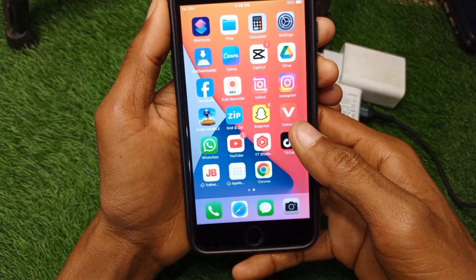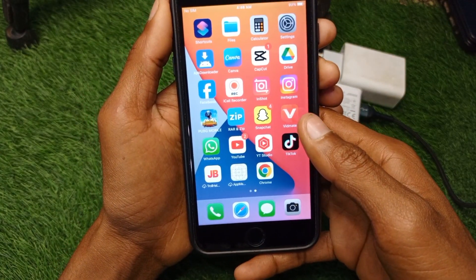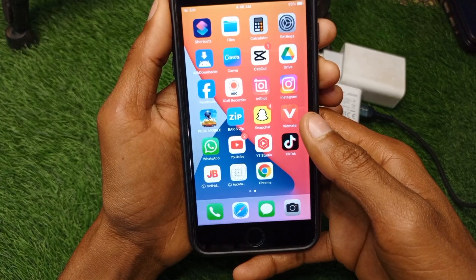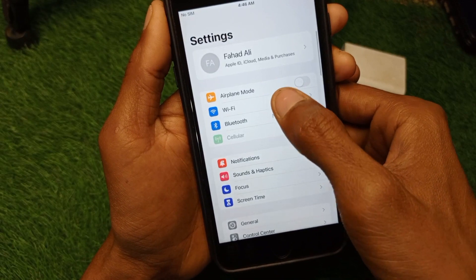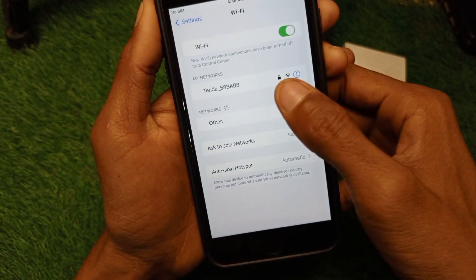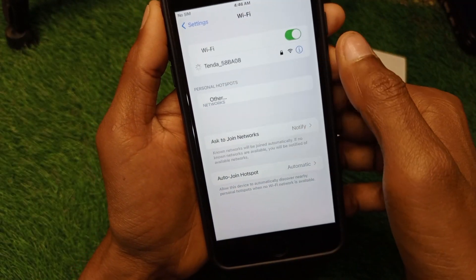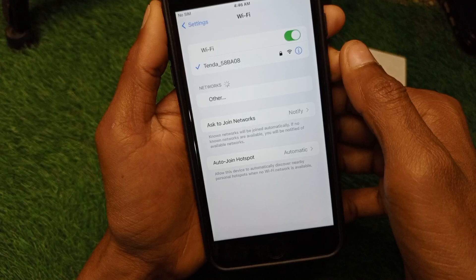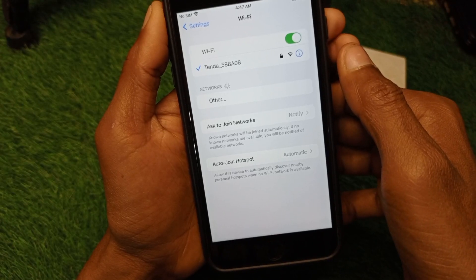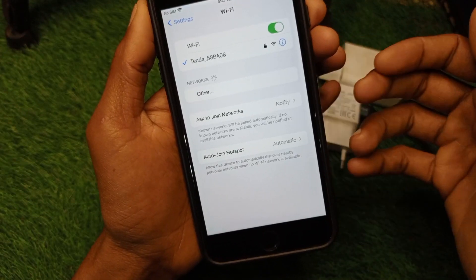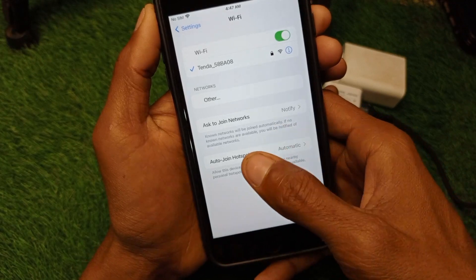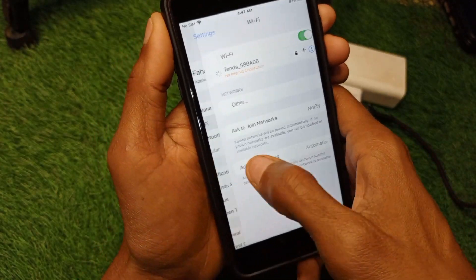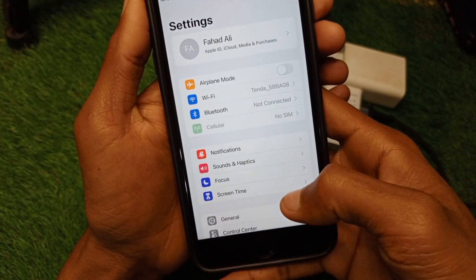The main reason for this problem is your internet connection. Open your Settings and tap on Wi-Fi. Make sure you are connected to a strong internet connection. If you are connected to a weak connection, switch to a better one. If you are using mobile data, make sure you have selected 4G or 5G network on your device.